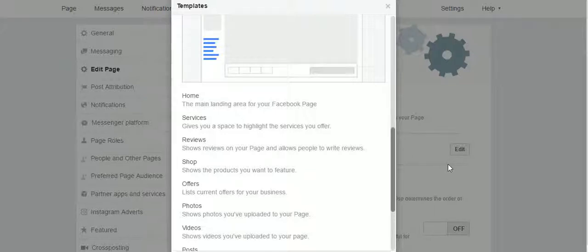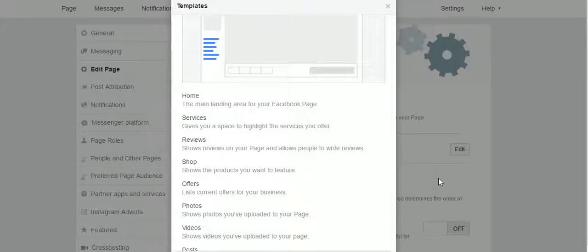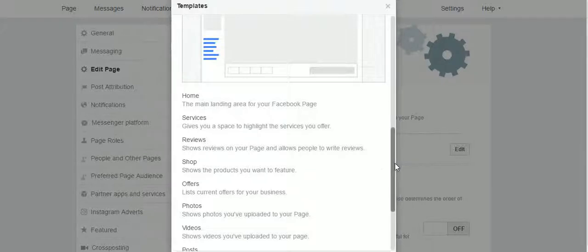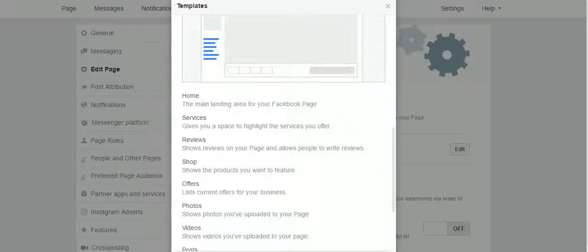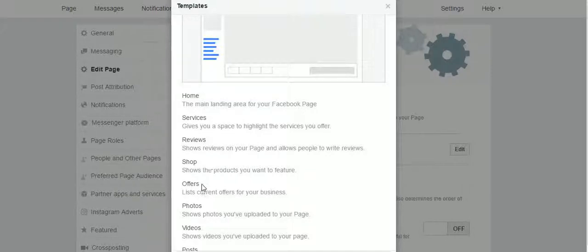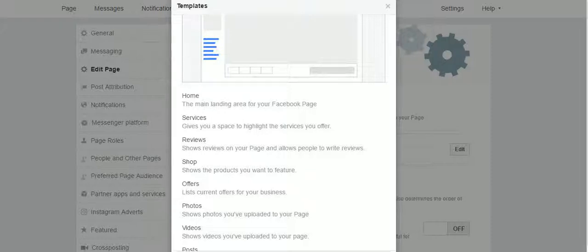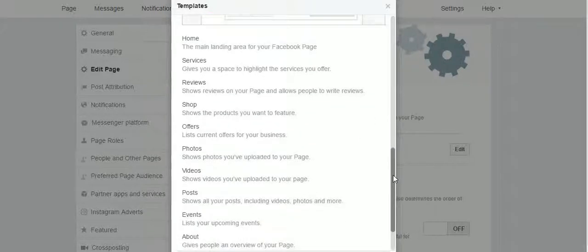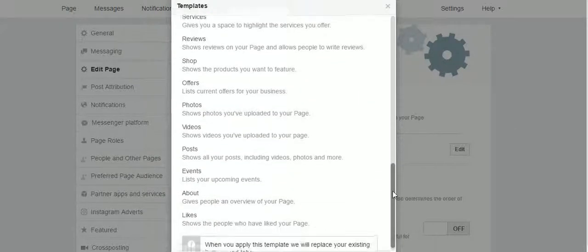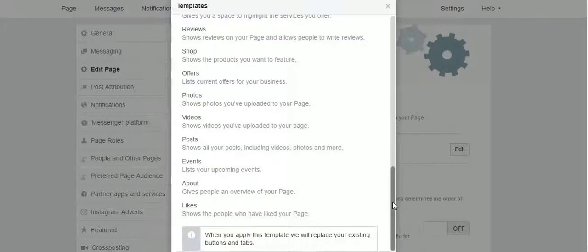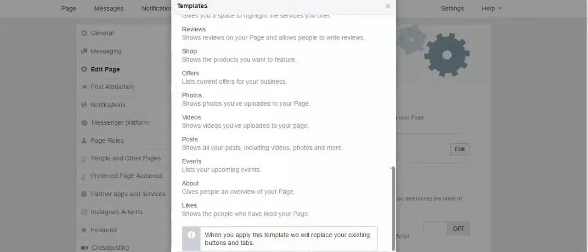Go immediately below where the tab section is and we can change the tabs. So here in this particular service template, the tabs that are chosen are the home tab, service, reviews, shop, offers, photos, videos, and posts. But again I have changed them, so we leave from here.